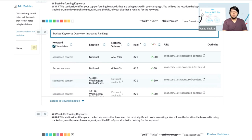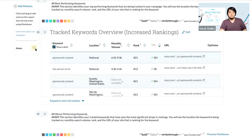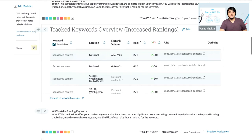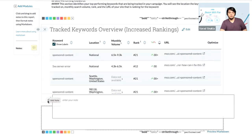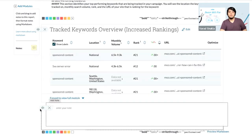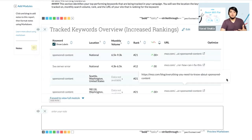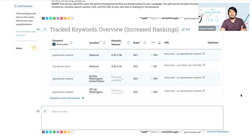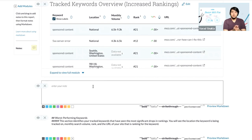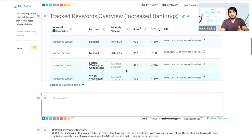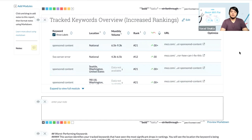Now once we have this inserted here, we can also use this option to add a note as well. What we have to do is simply click on this icon and drag this module to anywhere in the report that we want this note to be. And once we have added it here, we can insert specific details about the particular module, like above this we have the track keywords module that explains the keywords that have increased in the rankings.